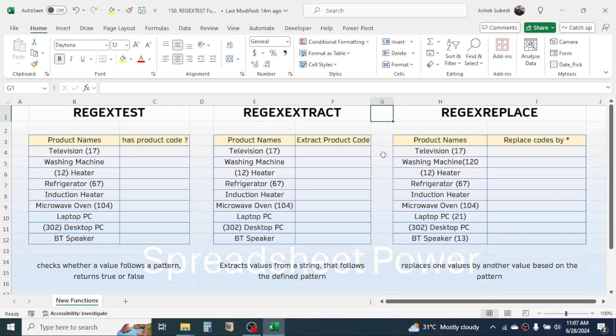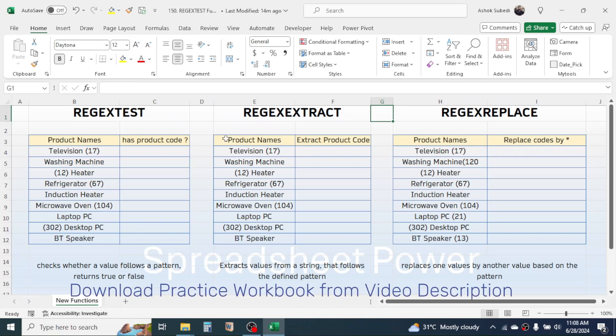Currently these functions are available to few users only because they are still in the development phase, so you may not see these functions in your Excel. Once the functions are finalized and ready to use, they will appear in your Microsoft Excel. First of all, let's look into the REGEXTEST function.